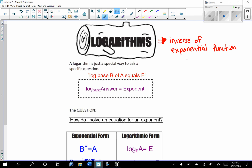Let's say we had the exponential function y equals 2 to the power of x. Let's go ahead and find the inverse. How do you find the inverse? You switch your x and y's first. So x equals 2 to the power of y. The next step would be to solve for y, but how do we solve for a variable exponent? We can't just take the y root of both sides, so how do we get it so it's no longer an exponent? The answer is: use logarithms.